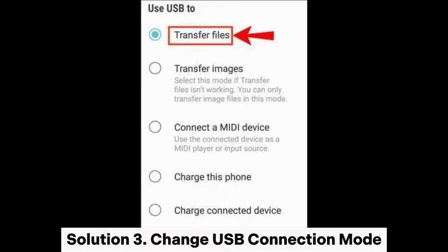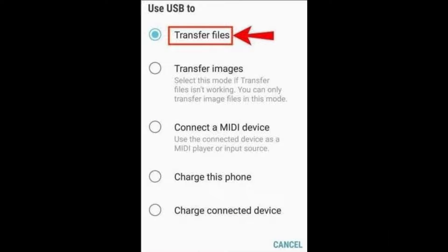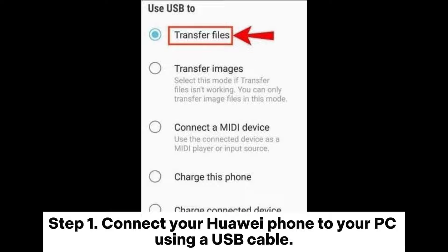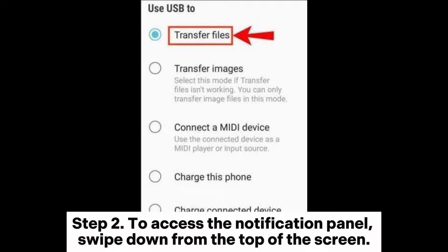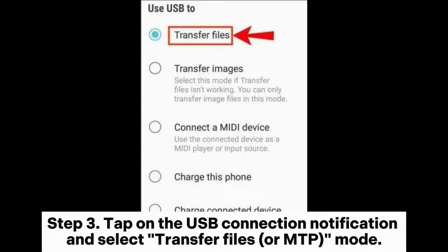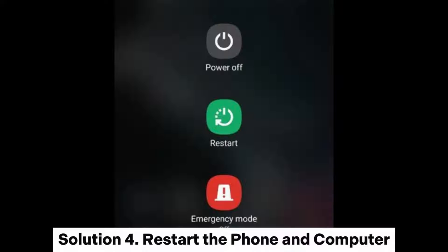Solution 3: Change USB connection mode. Step 1: Connect your Huawei phone to your PC using a USB cable. Step 2: To access the notification panel, swipe down from the top of the screen. Step 3: Tap on the USB connection notification and select Transfer Files or MTP mode.